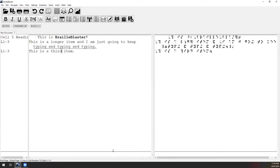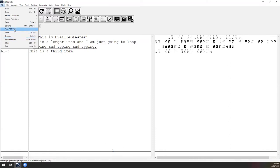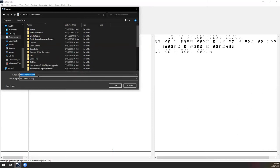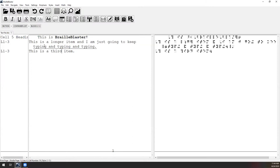UEB is the default code, but not the only one. We have UEB, EBAE, Nemeth, UEB with Nemeth, Cherokee with Nemeth, and US Spanish. Once you've finished, you can emboss, go to File > Emboss, save it as a BRF or PEF file, or save it as a BBZ file to share with others or emboss directly on the PixBlaster or PageBlaster.